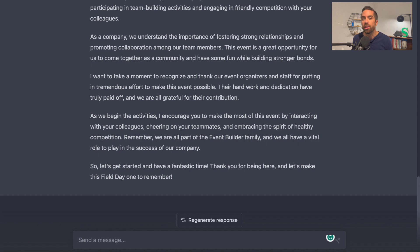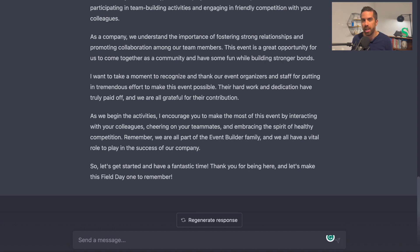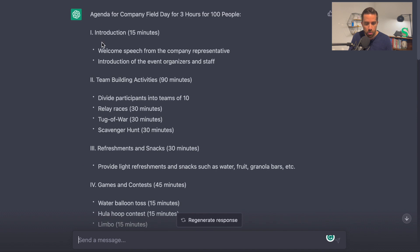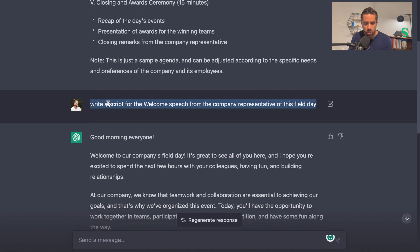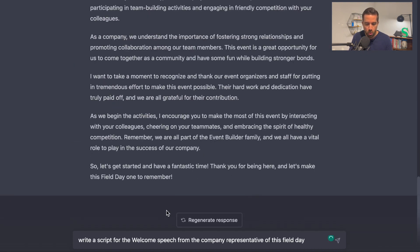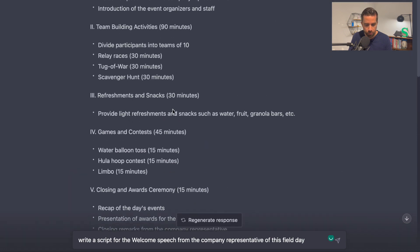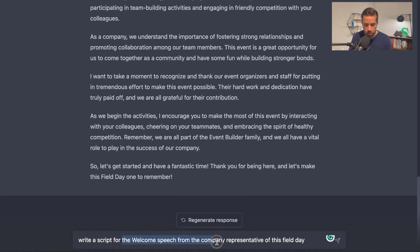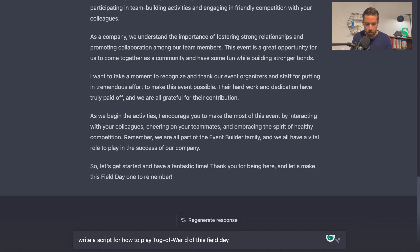I could also write a script for one of the specific activities. I'm going to type: "Write a script for how to play tug of war during this field day," and hit enter. And it's going to give me a script.